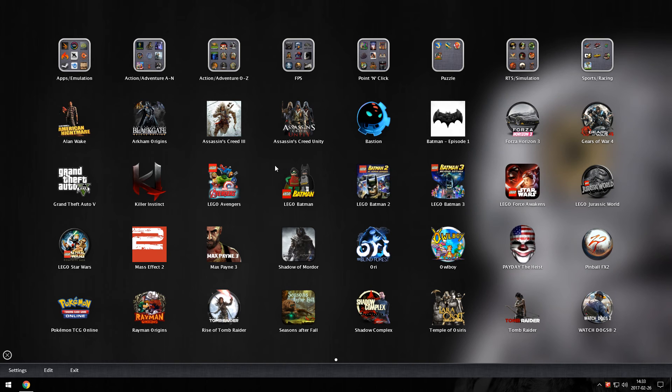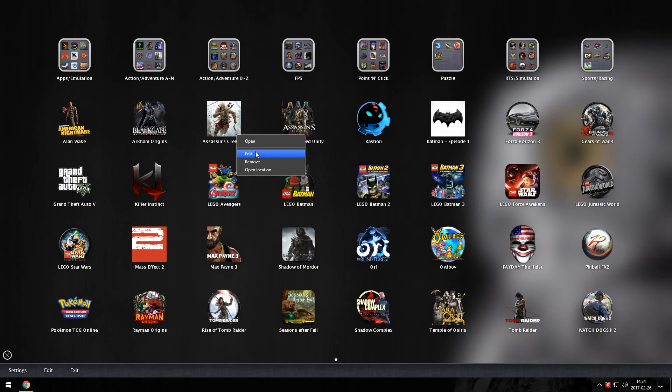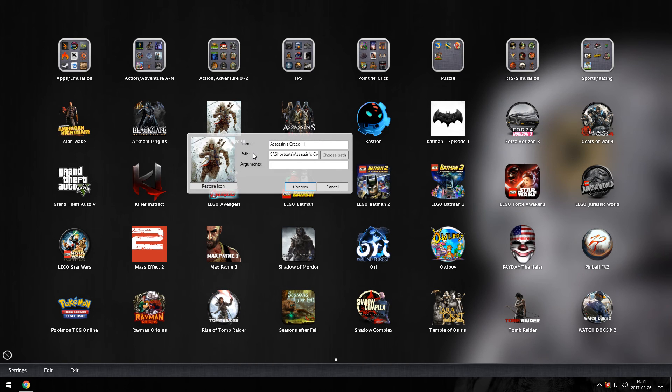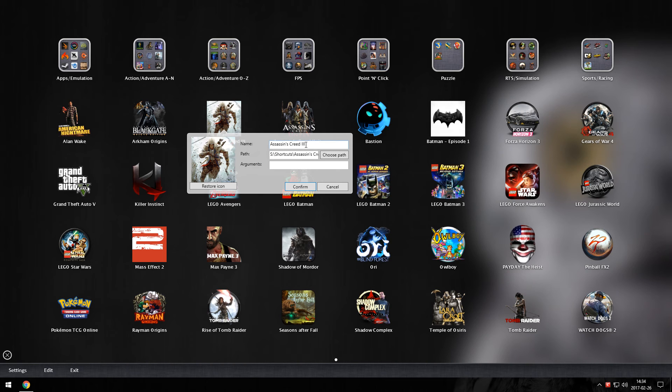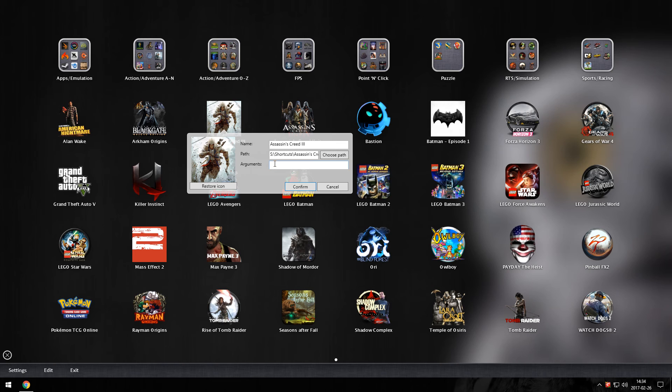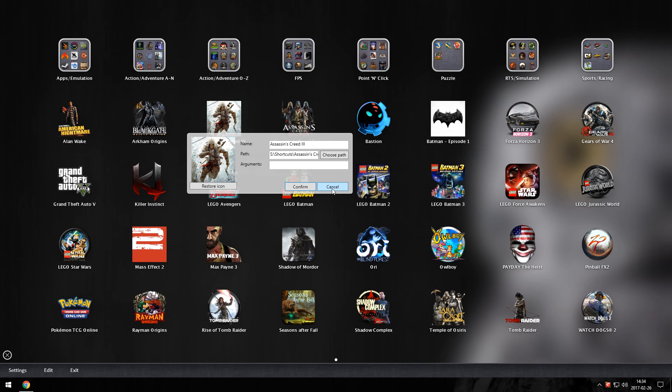Another thing you can do is customize the icons themselves. Just right click and hit edit. Here you can change the icon to whatever you want. You can change the name of the title, the path to the app or game, or different arguments or variables to use when you start it. Like for instance sometimes you can add an argument to make it start in full screen or certain resolution or things like that.